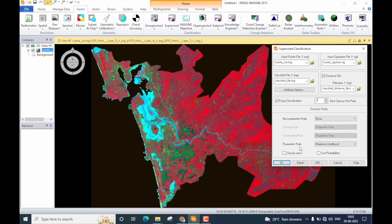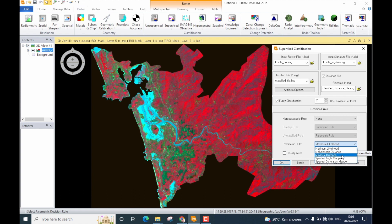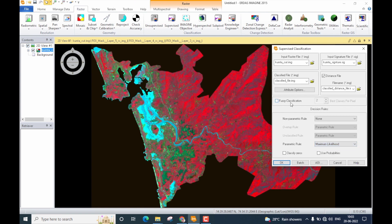What is important here is the parametric decision rule. Clicking the drop-down shows that ERDAS Imagine provides five classifiers: Maximum Likelihood, Mahalanobis Distance, Minimum Distance, Spectral Angle Mapper, and Spectral Correlation Mapper. All of these are hard classifiers. When performing hard classification you should not select the fuzzy classification option. For this demonstration I will select Maximum Likelihood as the parametric rule.